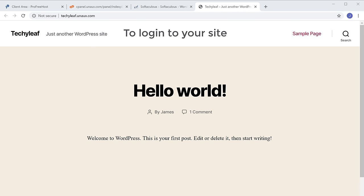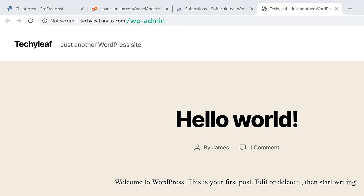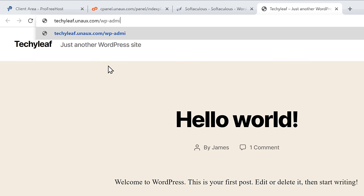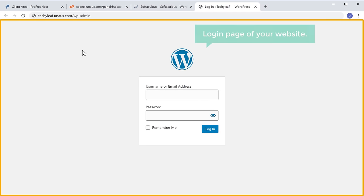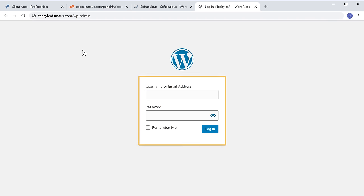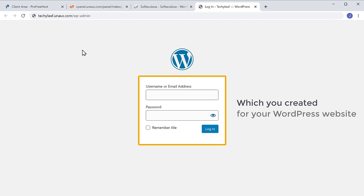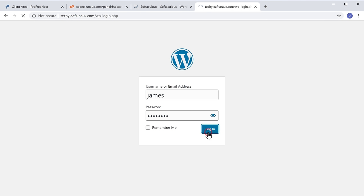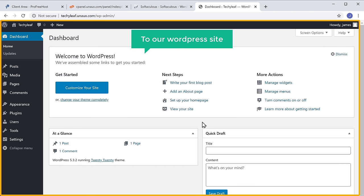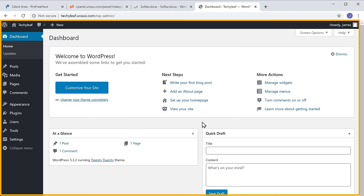So to log in to your site, all you have to do is type slash wp-admin after your site's address. And now if you press Enter, it will take you to the login page of your website. Now enter the login details which you created for your WordPress website and click Login. Now we have successfully logged in to our WordPress site, and this is the WordPress dashboard — the place from where you can control your website.